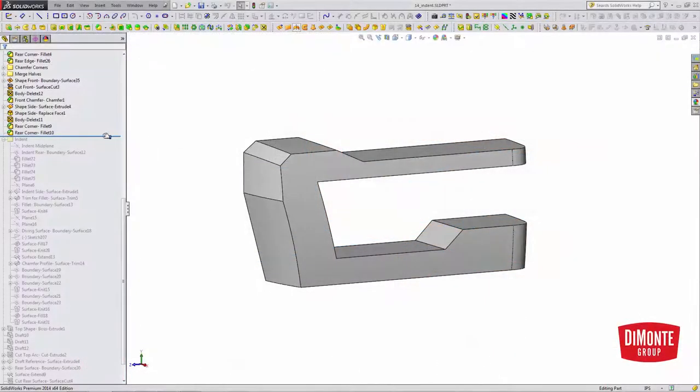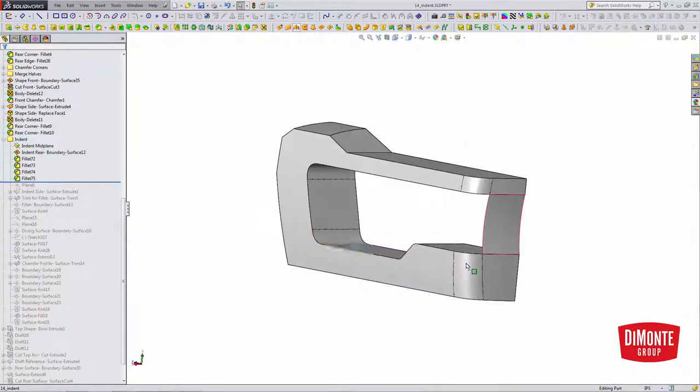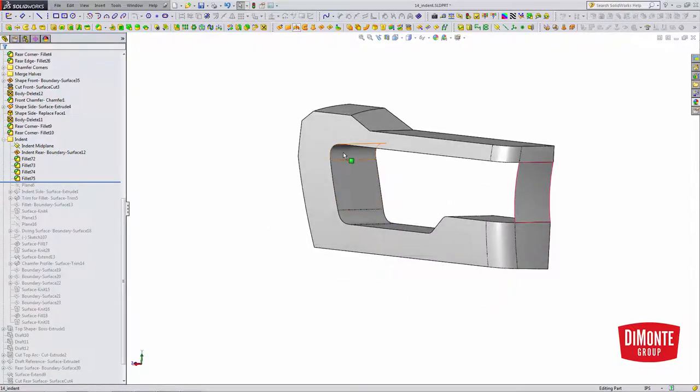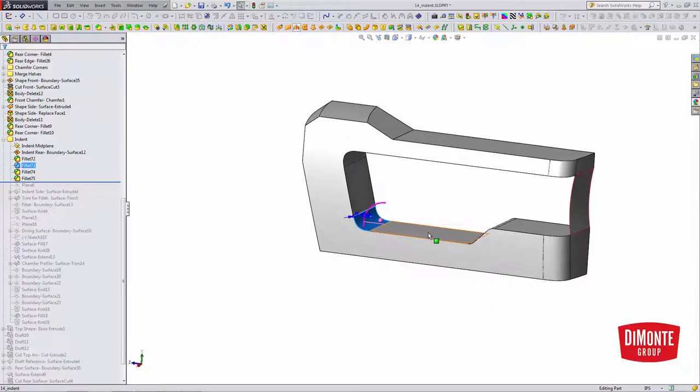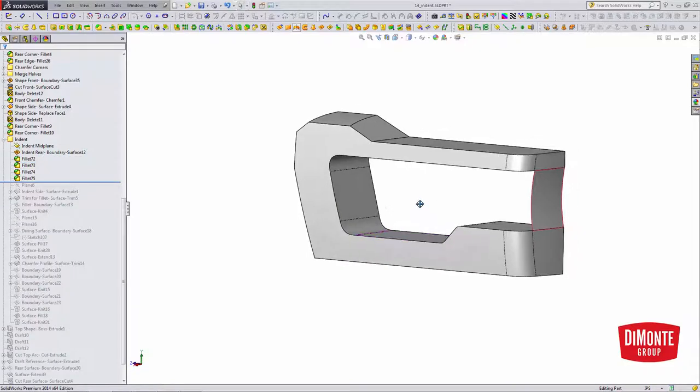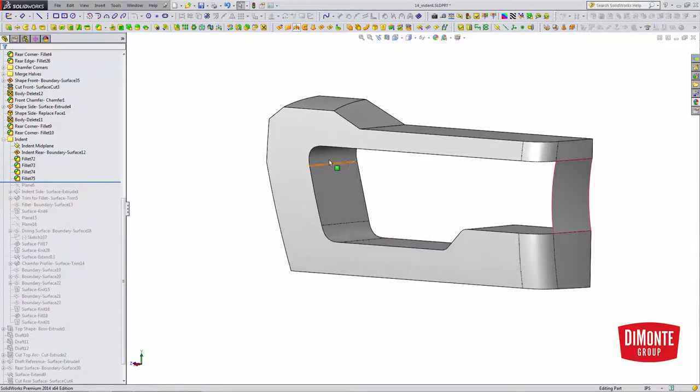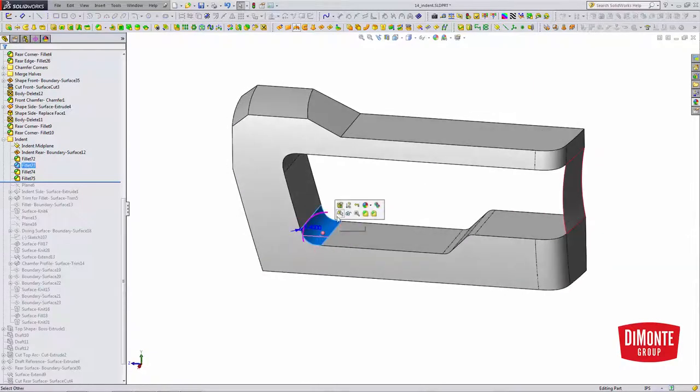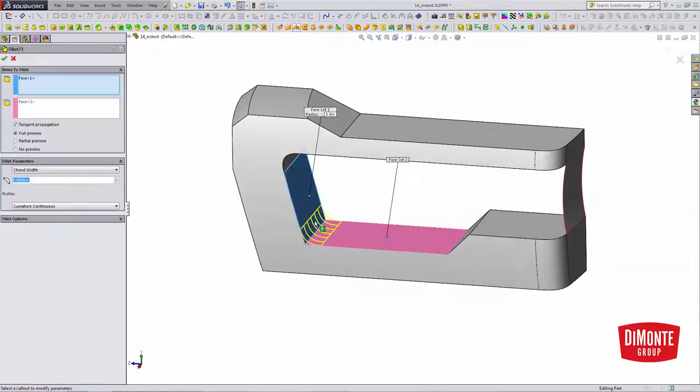The first thing we need to do is prepare the indent area. I modeled the sketch that created this cut, and I dimensioned it to virtual sharps. I needed to add fillets, and I wanted these curvature continuous phase fillets, so that's why they were built one at a time.